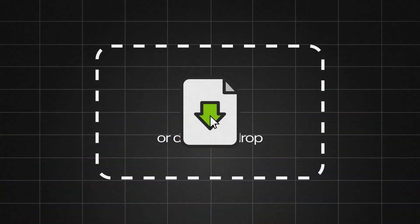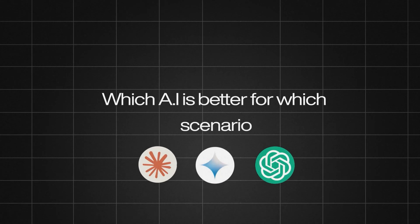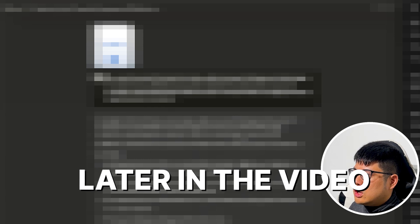Everyone's uploading documents to different AIs and asking questions about their documents, but have you wondered which AI is better for what scenario? In this video, I'm going to go over using different AIs for the same problem of your documents and telling you the pros and cons of each one so you know how to use it better next time.